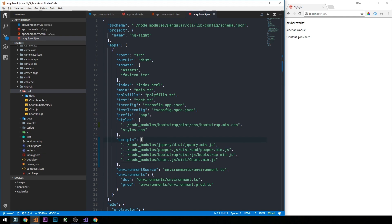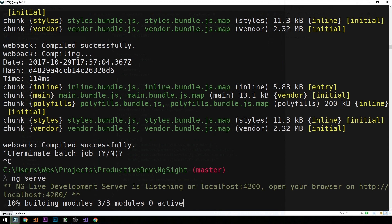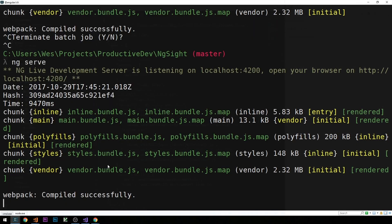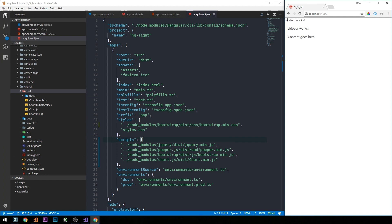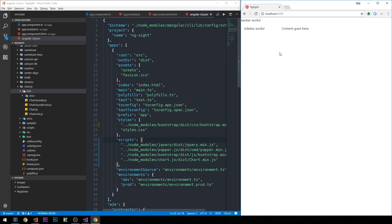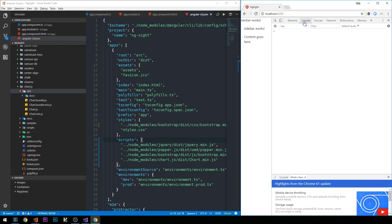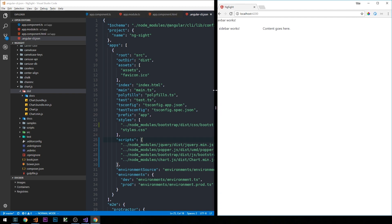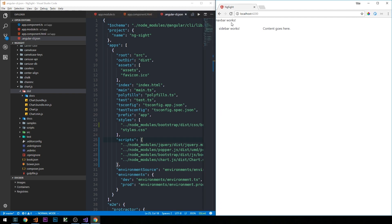Now we'll go ahead and restart our server as well. With the server restarted, we can now see the font has changed a little bit and there's some padding — this is confirming that Bootstrap is working. Right-clicking the page and inspecting, we can also see in the console that we shouldn't be getting any errors. Now we can provide a minimal amount of additional styling. In the next video, we'll set that up and then begin building out the sidebar component and the navbar component.